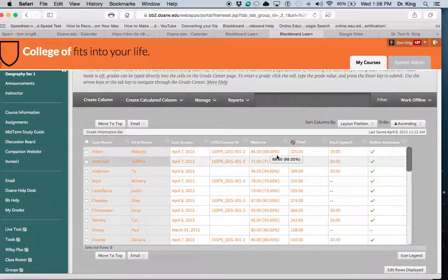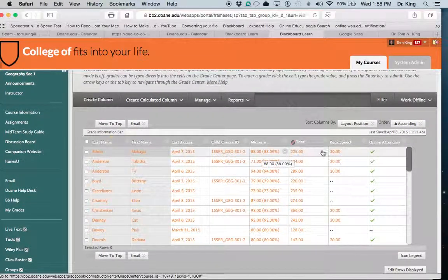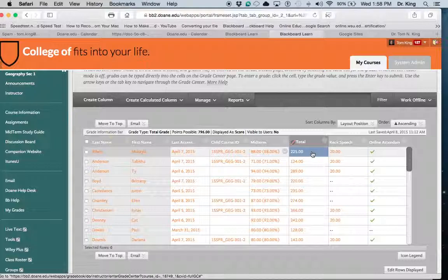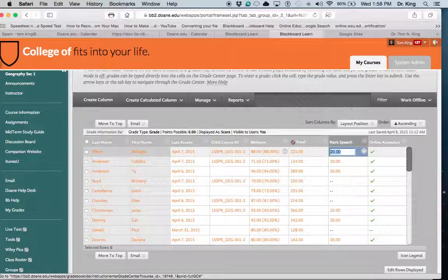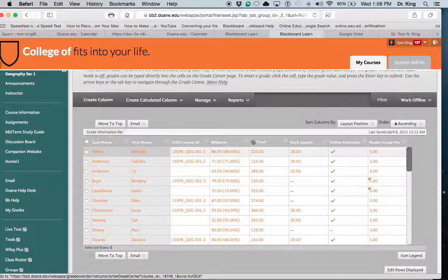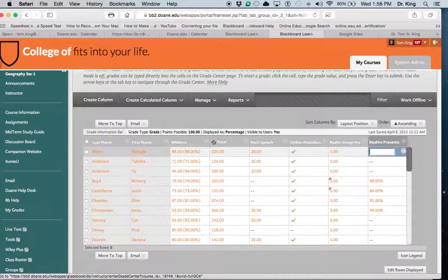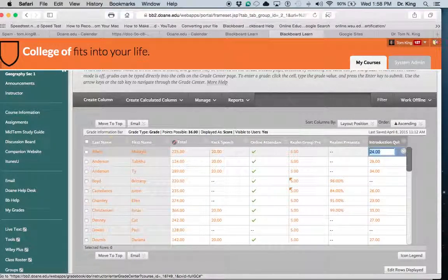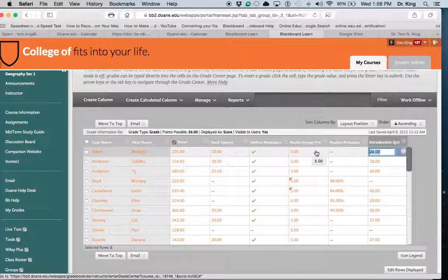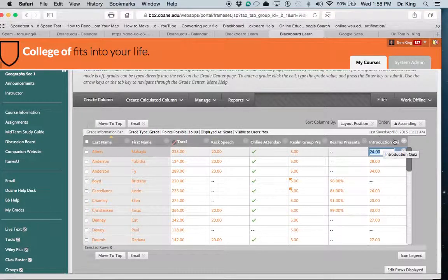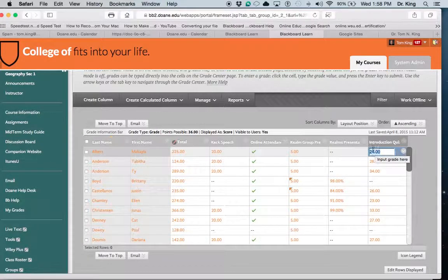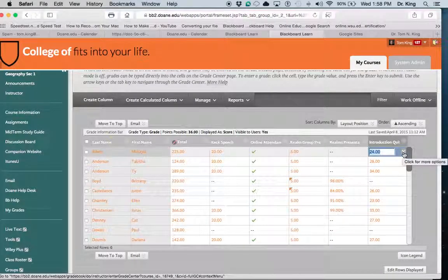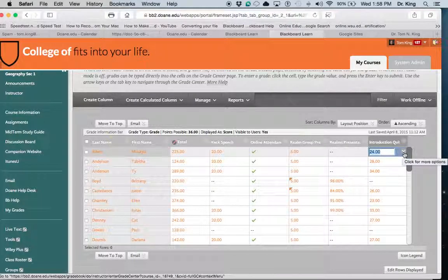Now if you want to look at an assignment that's been turned in, you need to go to a student that you're looking at. So I'm going to click on this box and scroll over to an assignment that's been done. Let's say we're looking at this assignment quiz.